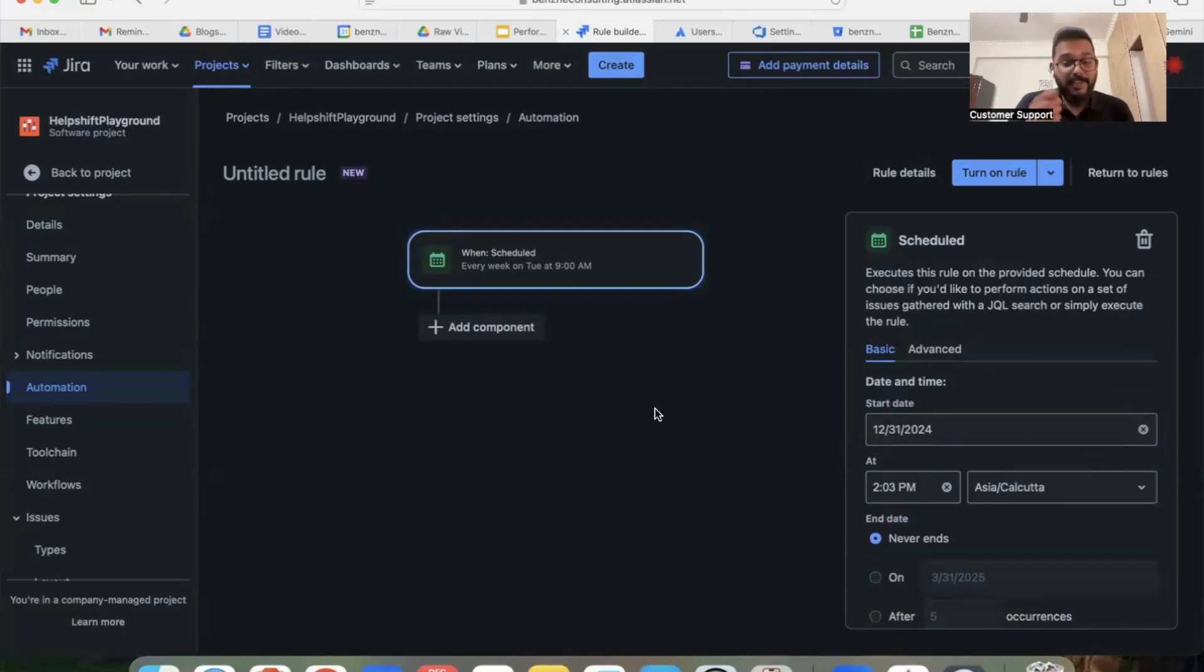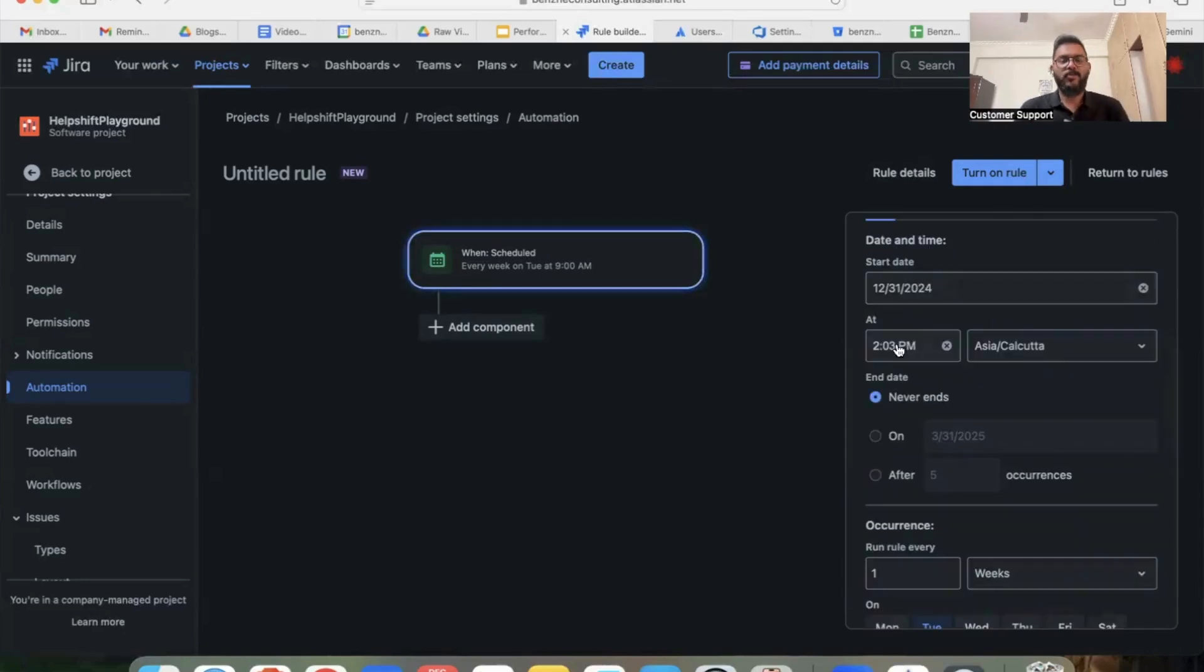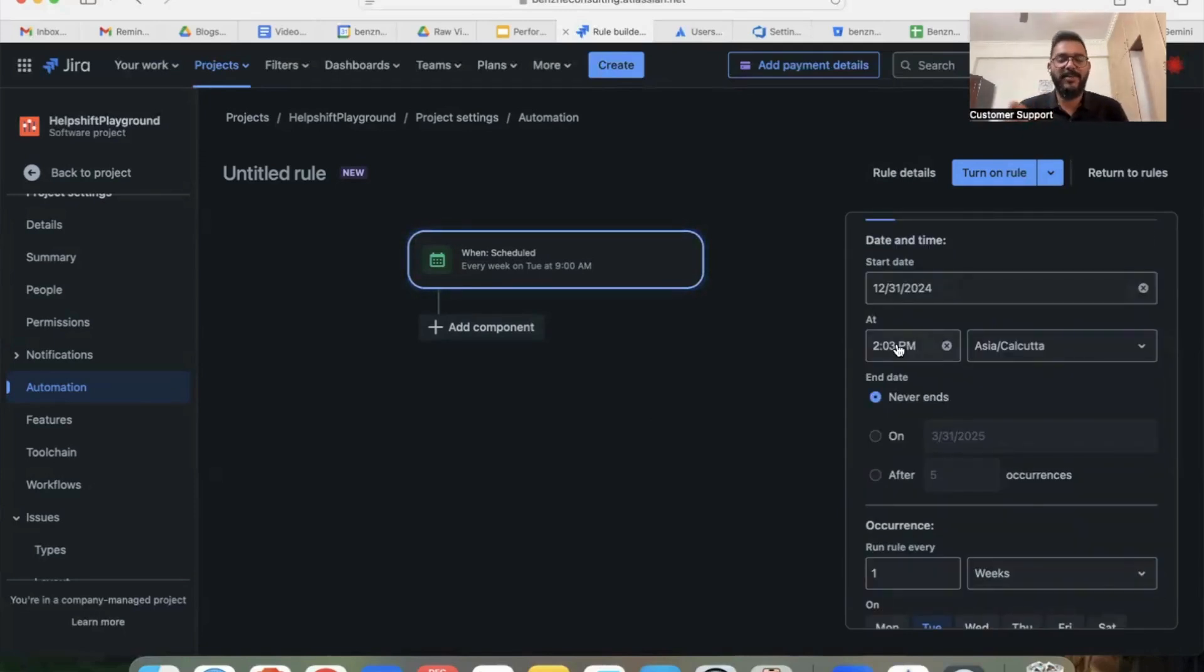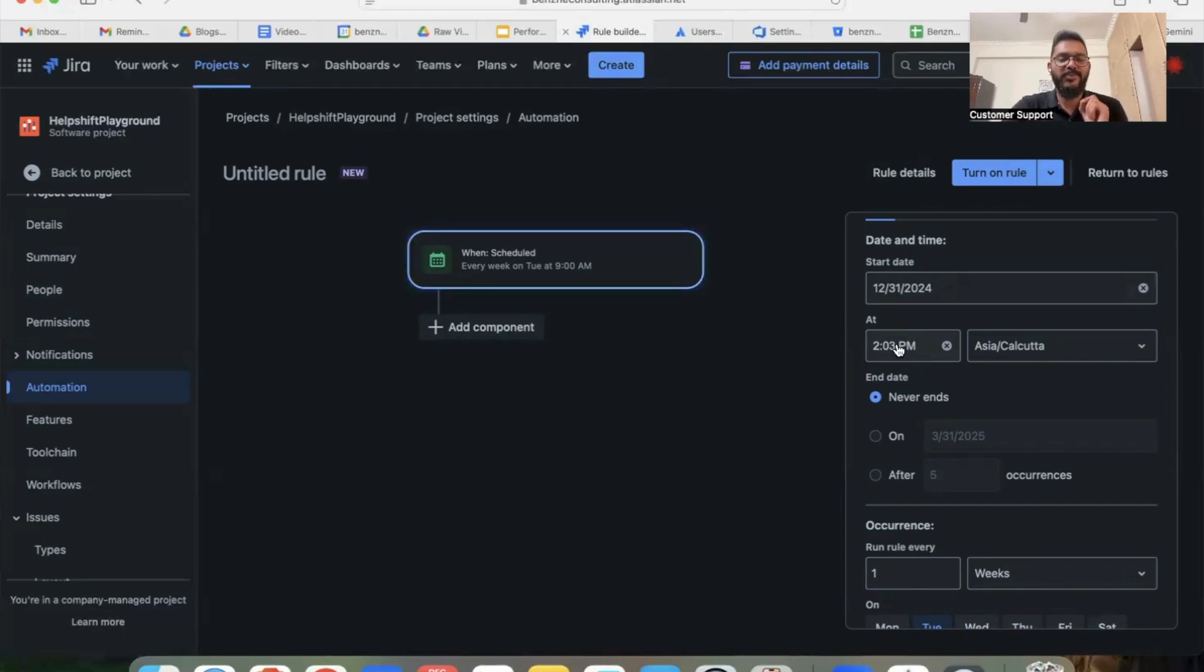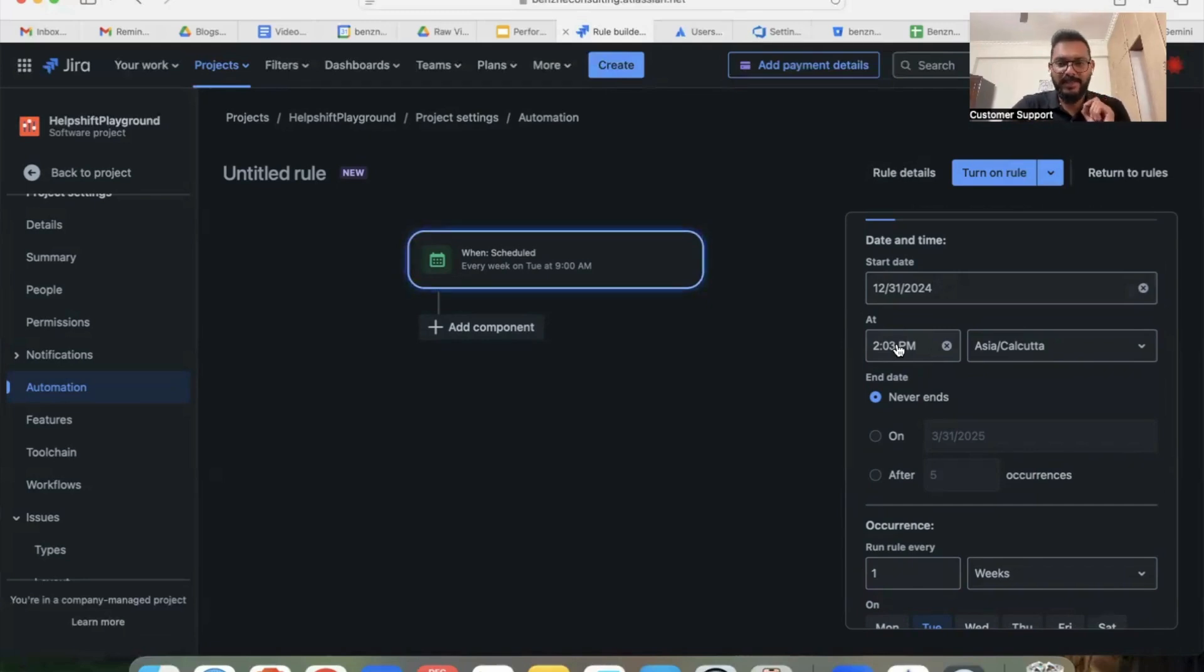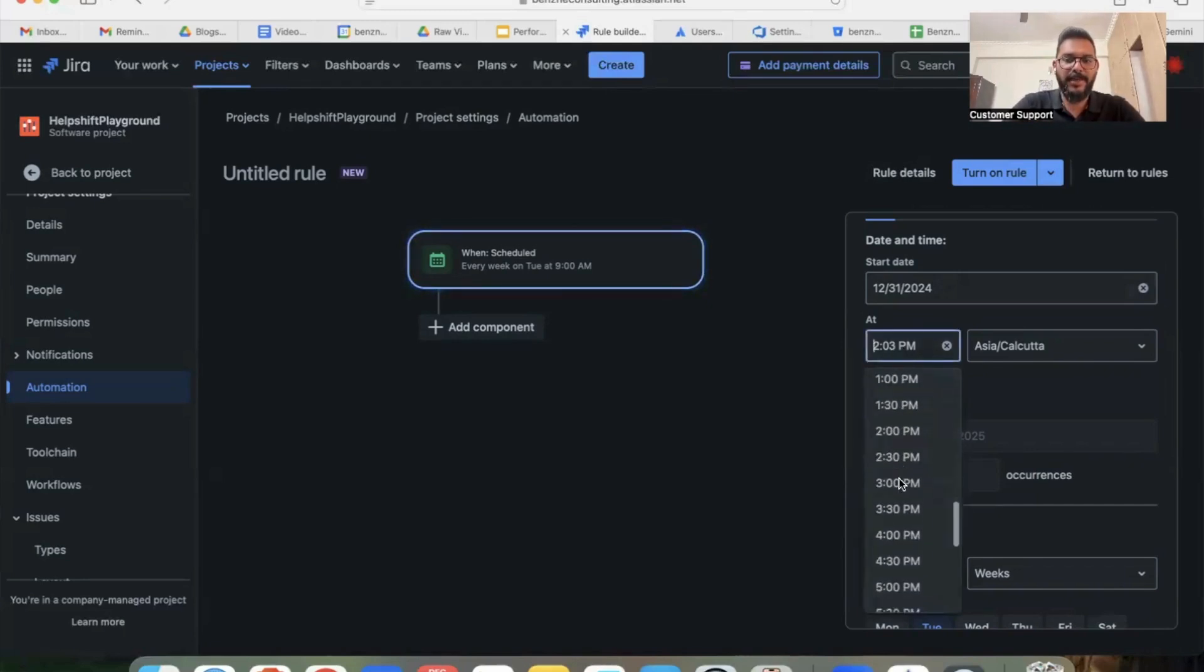Once you've selected schedule, all you have to do now is select the time zone and the frequency of email which you need to send. As I told you, a lot of Scrum Masters have come to me and asked me how do I send reminders at the evening, so I'm going to select a time which is probably an end of day. I'm going to select 7 PM as the reminder email.